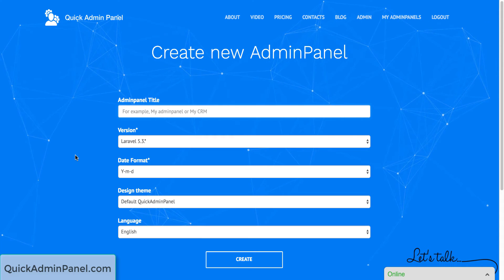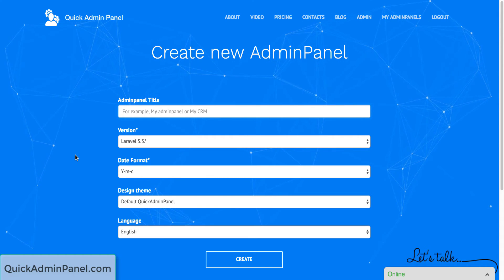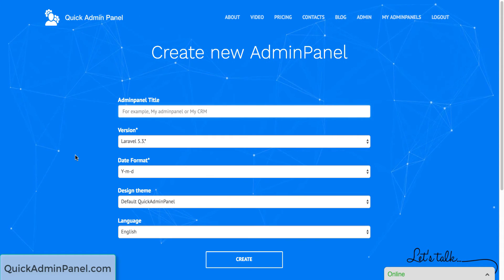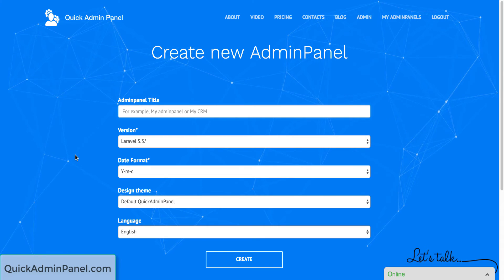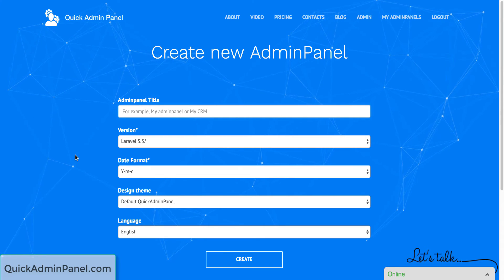Hey guys, today I want to show you a quick new function in our Quick Admin Panel. From now you can choose a front-end theme.